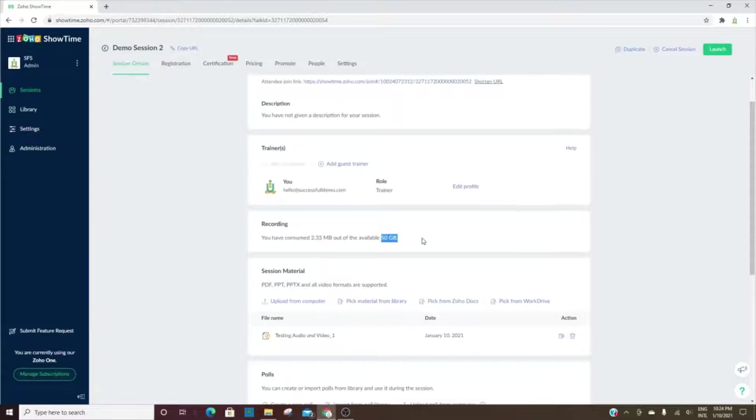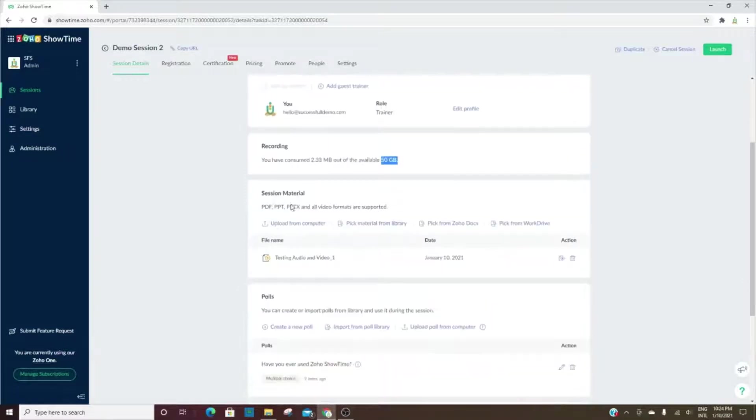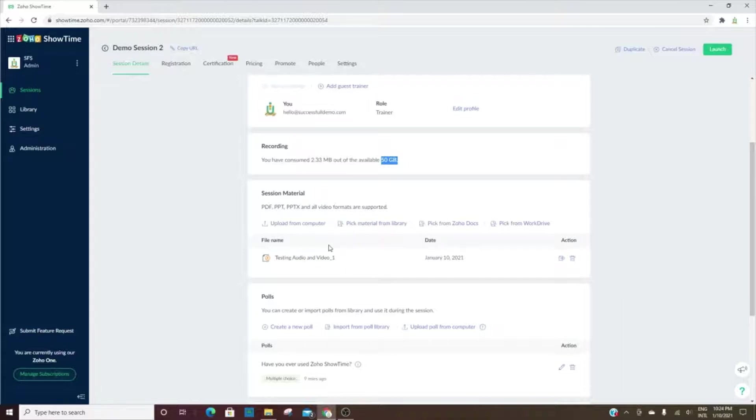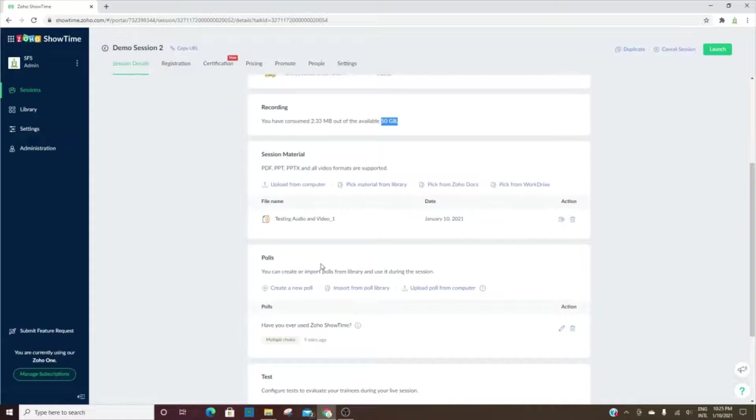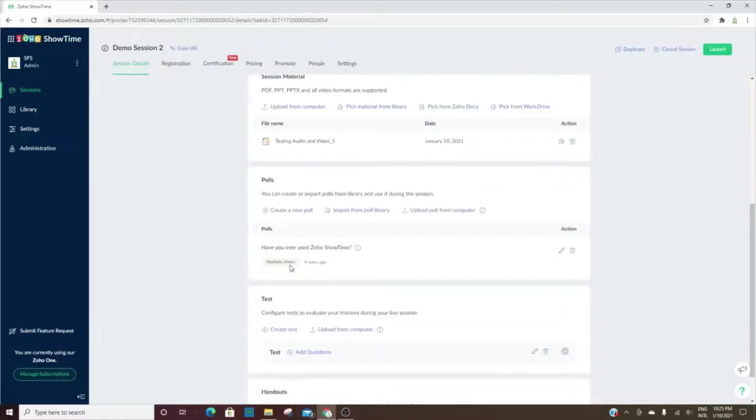This is where you can add materials for the session. Right now we have one video that has been added, and so this will be used or broadcasted whenever we go live. We'll be able to show everyone this video and anything else that we have listed under the materials.